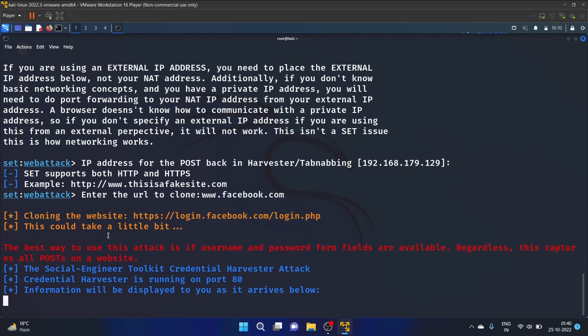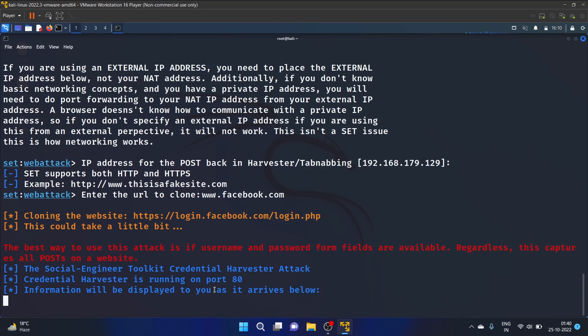Okay, and the best way to use this attack is if username and password form fields are available, and the Credential Harvester is running on port 80.